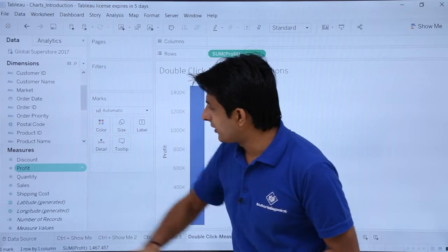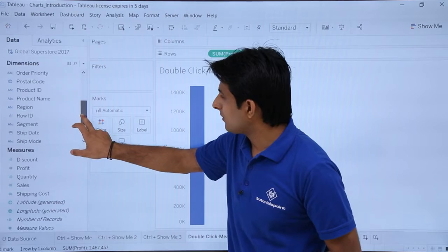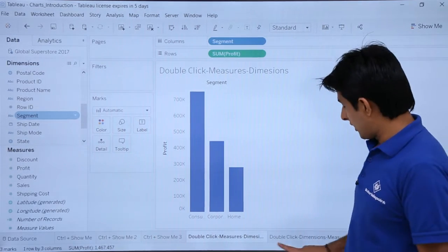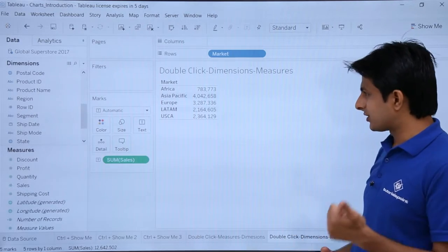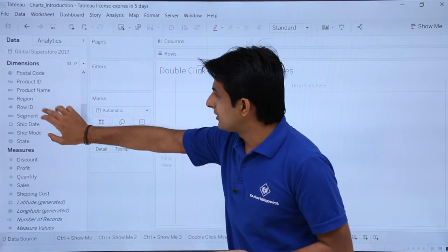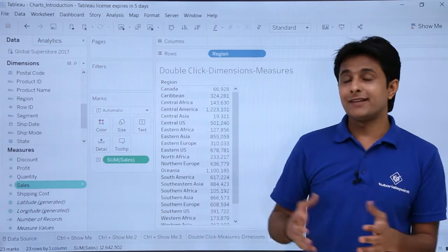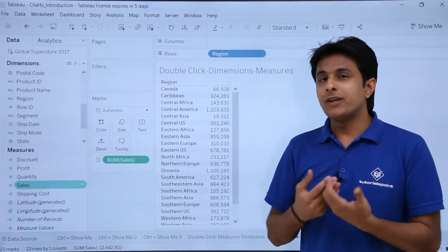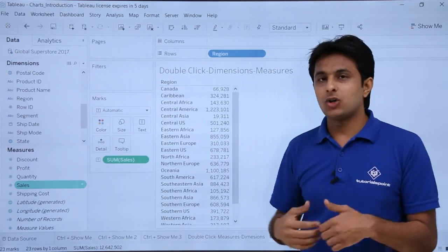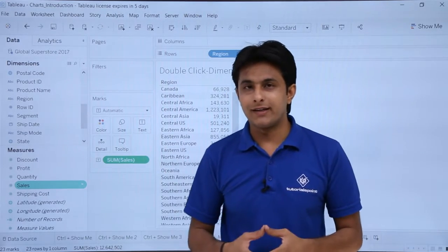Let me try one more example. I'll clear the worksheet, then double-click on Profit first, then double-click on Segment — and I get a bar chart. Now I'll clear everything, double-click on a dimension first — let's use Region — then double-click on Sales, and I get a textual representation. So you just need to remember: measure first gives a chart, dimension first gives text.